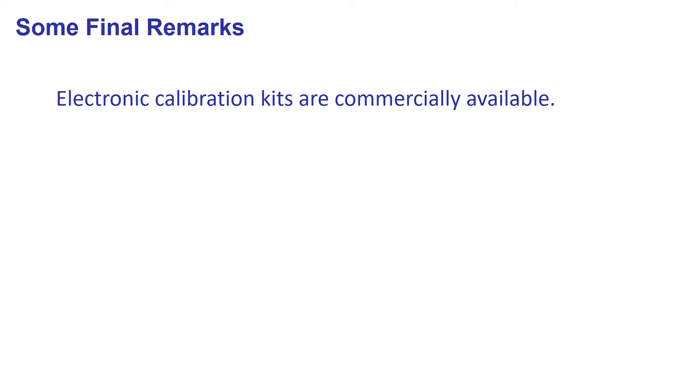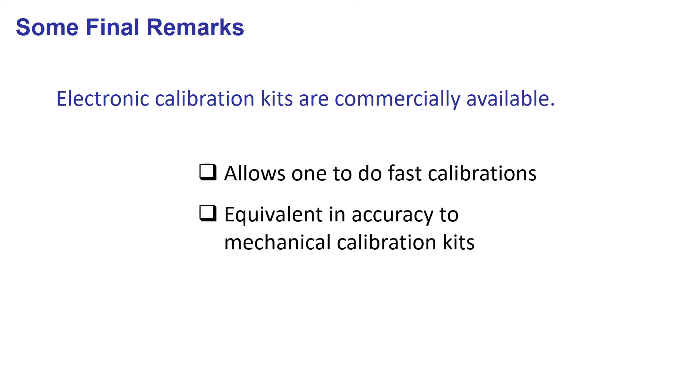Our network analyzer, like many other instruments currently in operation all around the world, only works with mechanical calibration kits. But it is possible to find other network analyzers with electronic calibration kits. They will offer you faster calibrations, but not better accuracy.